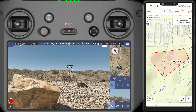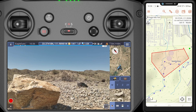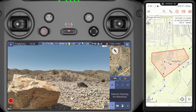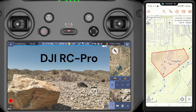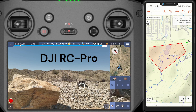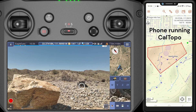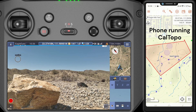We are out in the desert by Phoenix, Arizona, and we have a test search going on here. We've got a DJI M3T on the ground here, and an RC Pro Enterprise controller that you're looking at right here. On this other device we have CalTOPO with a defined search area.